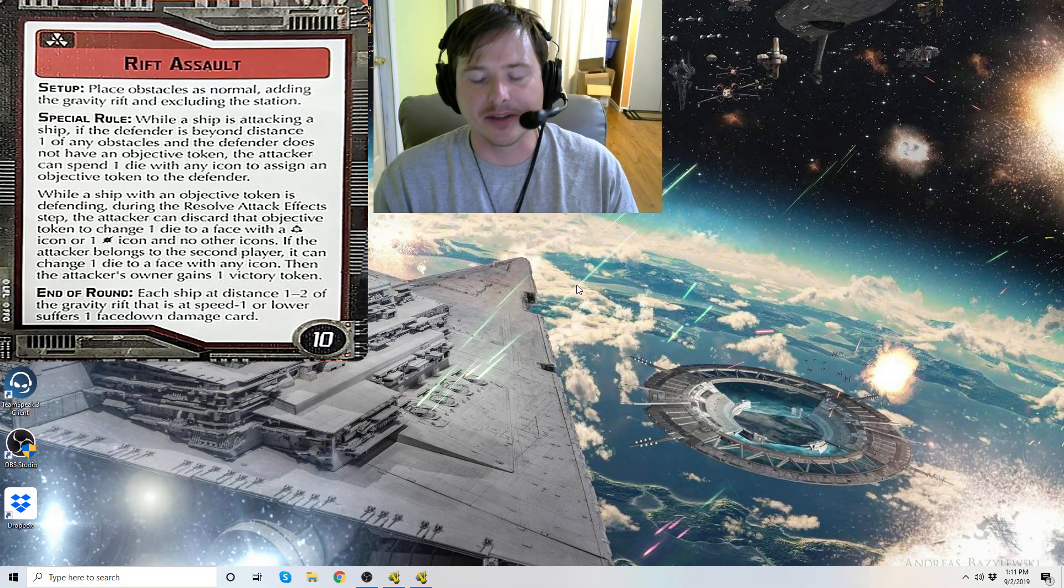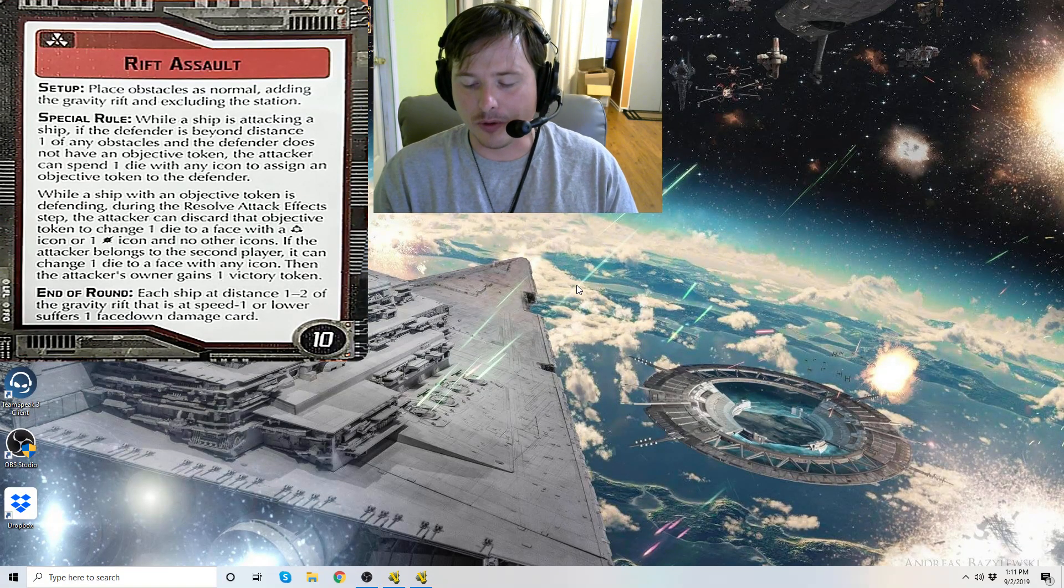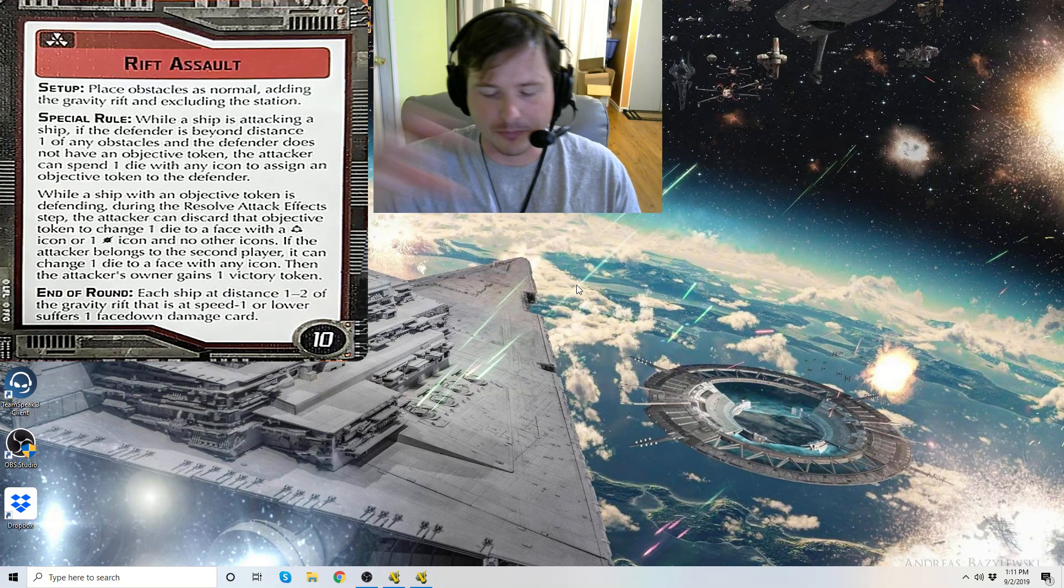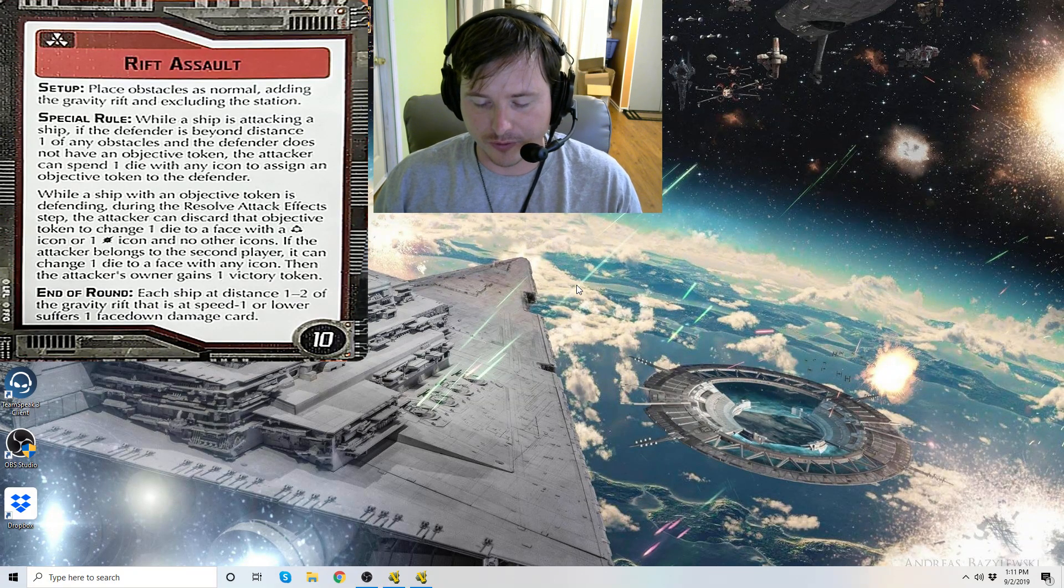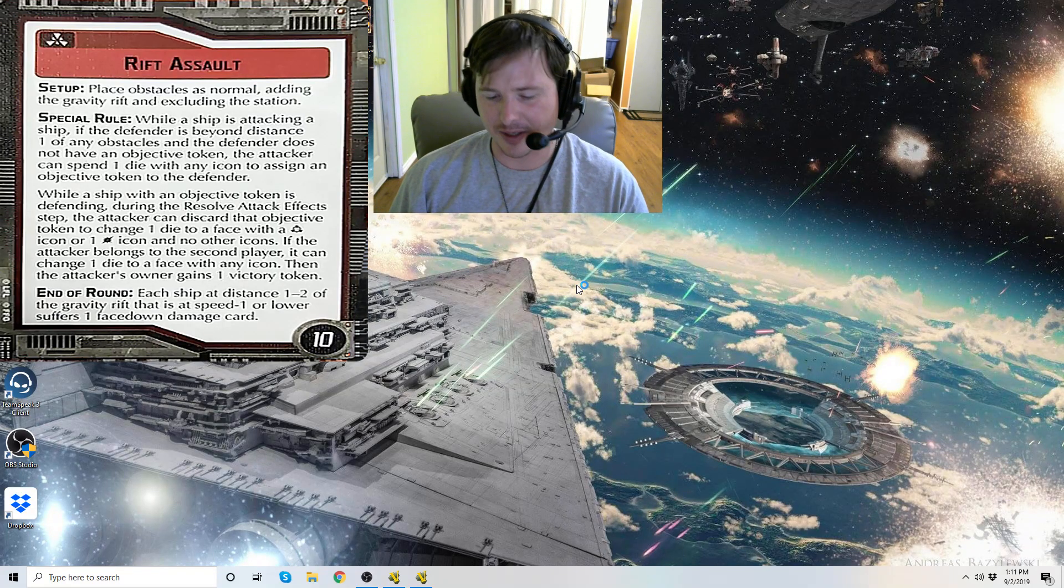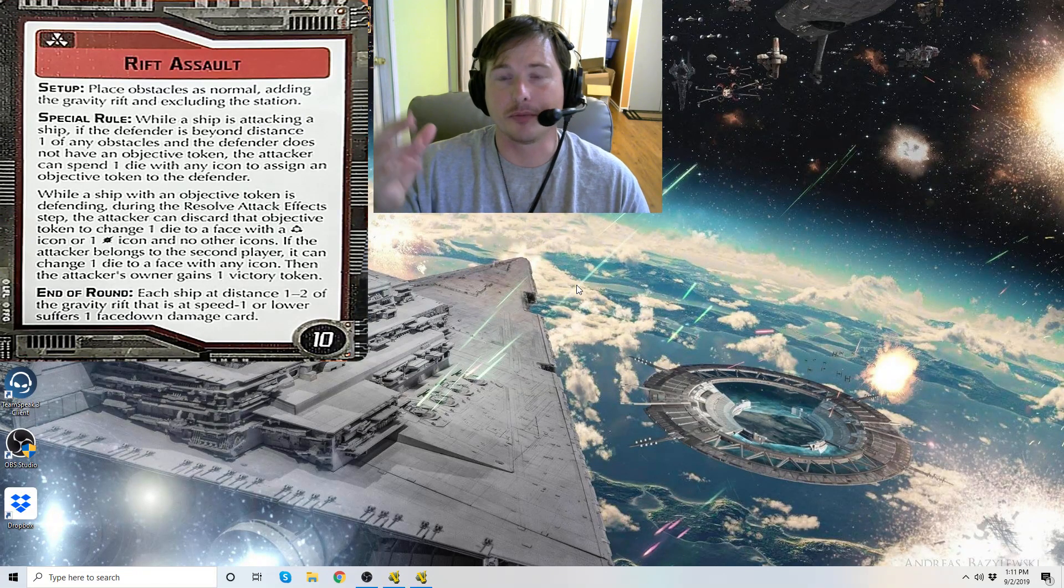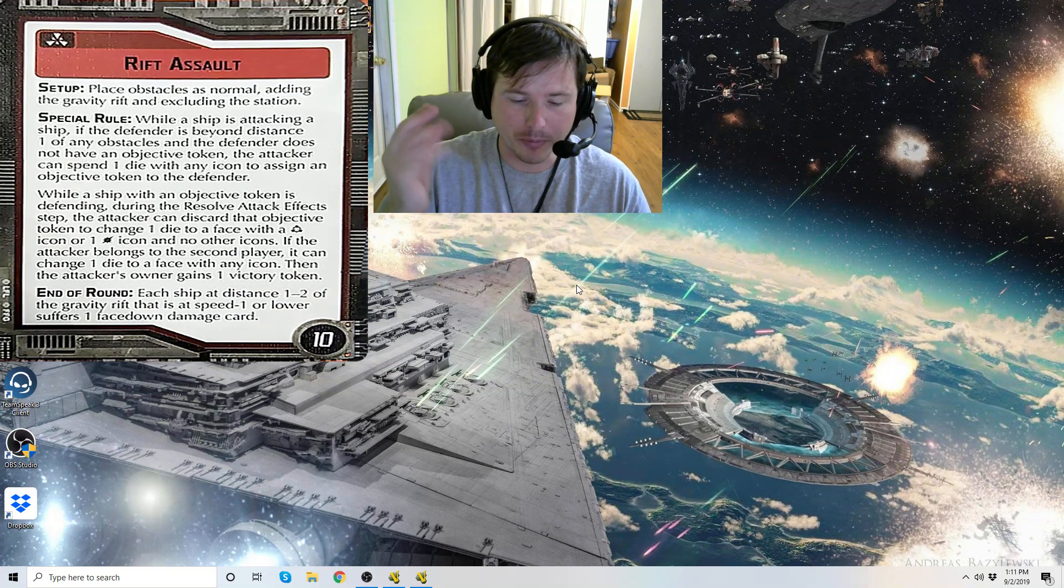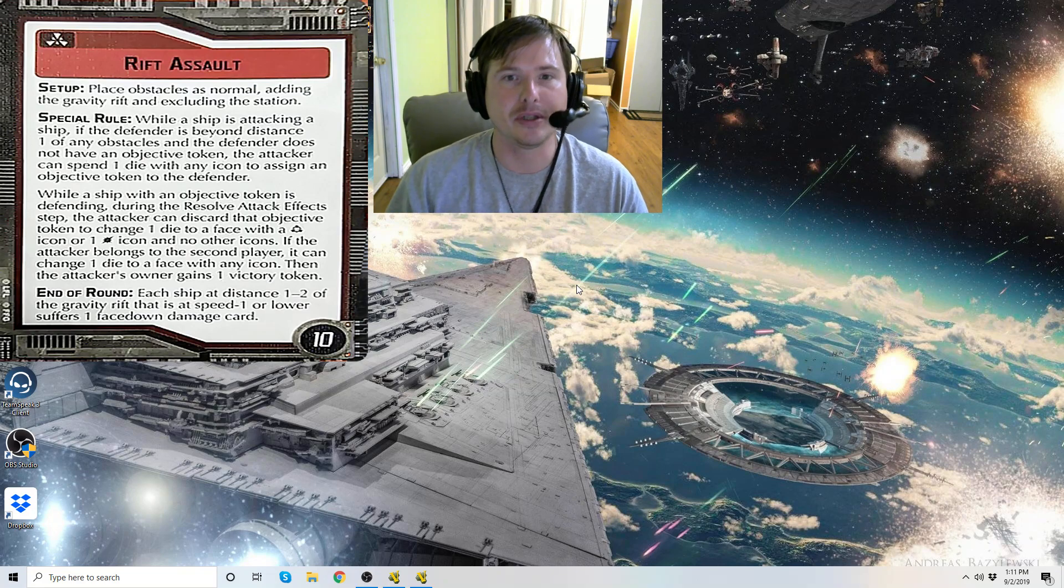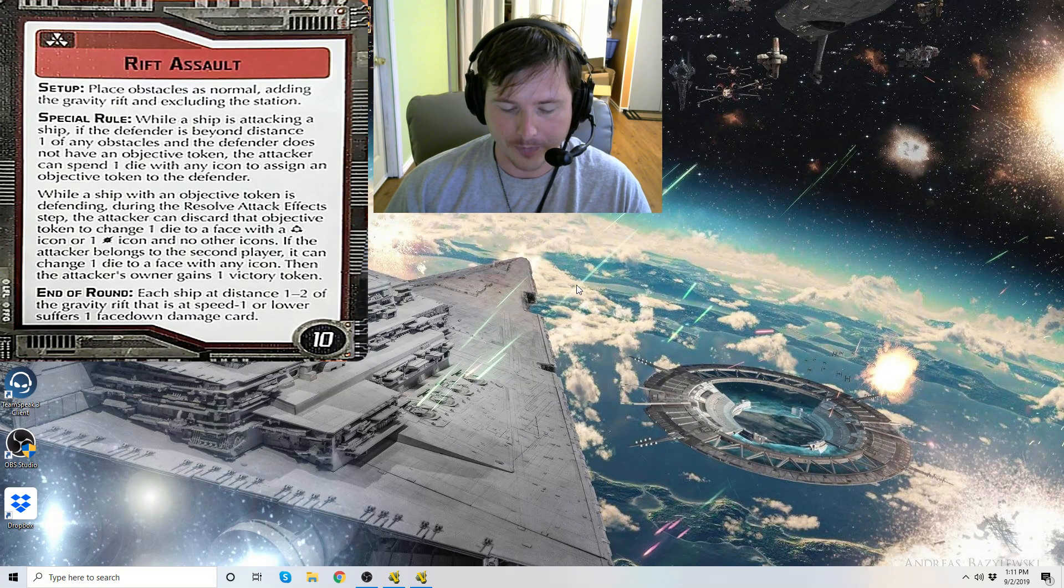So this affects things like RADIS or if you've got Grav Shift Reroute, if you can move that gravity rift token around, or if ships are redeploying or if a ship is getting dropped by Profundity for example, that's a deployment. Just know if you're at distance one to two of the gravity rift, you have to go speed zero on your deployment.